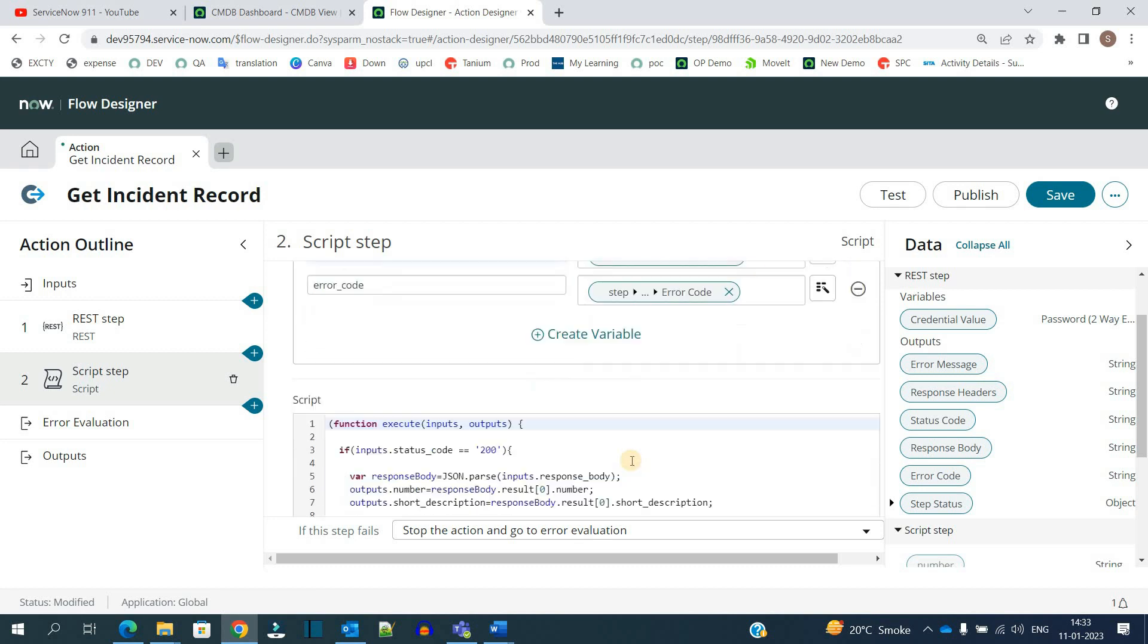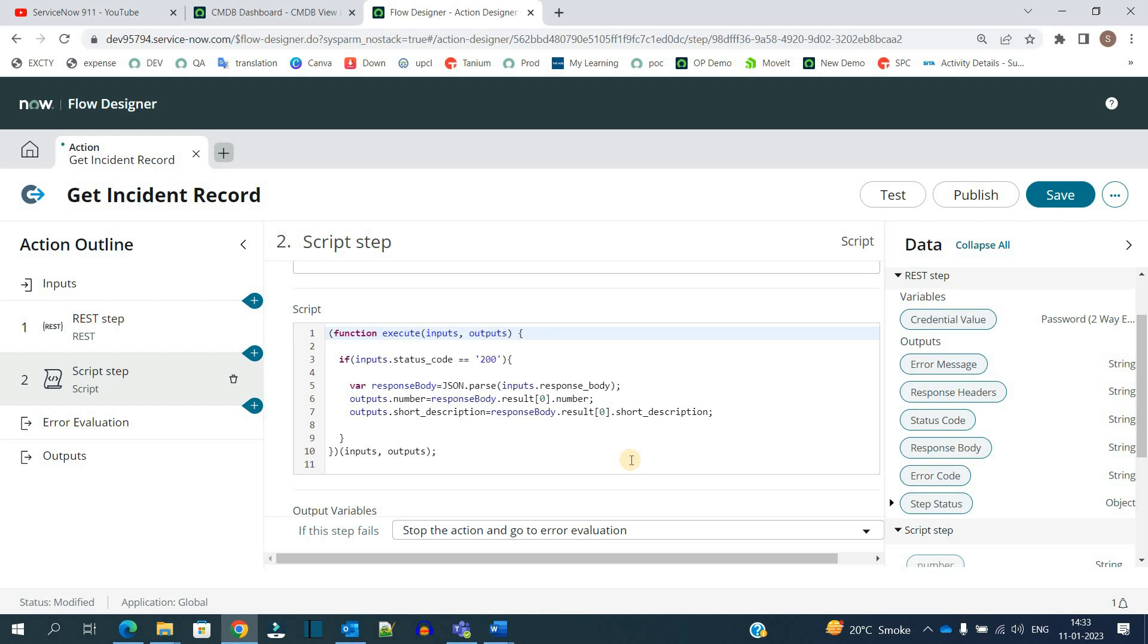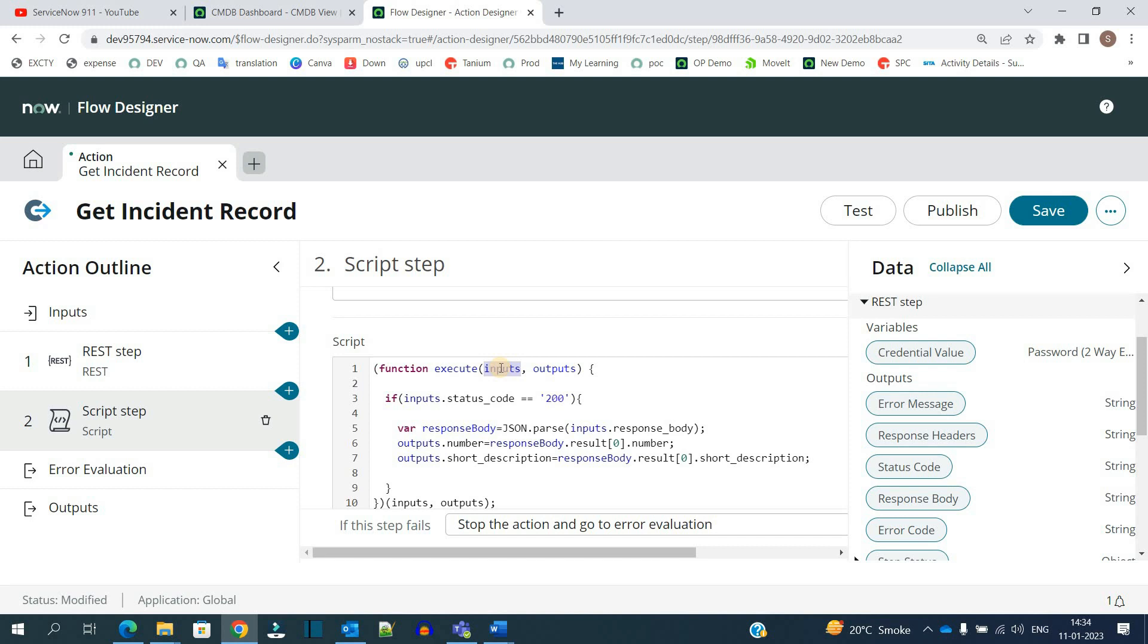We have the script here to set the output variables. In the script we have two objects available: input and output. Whatever responses are coming falls under inputs, and whatever we are sending out of this function is considered output.